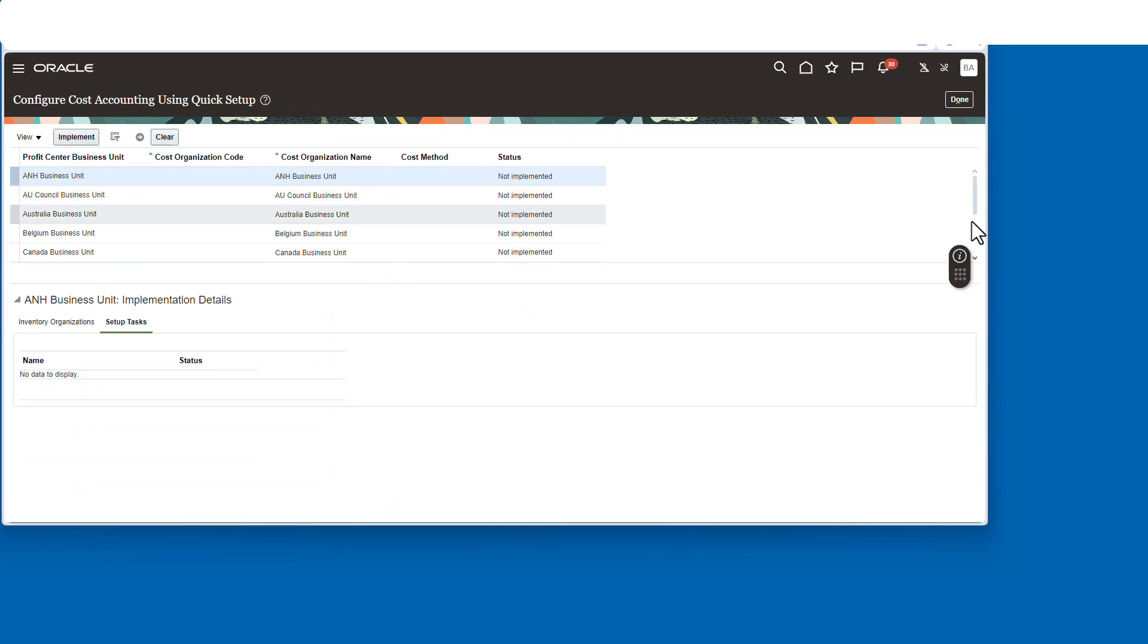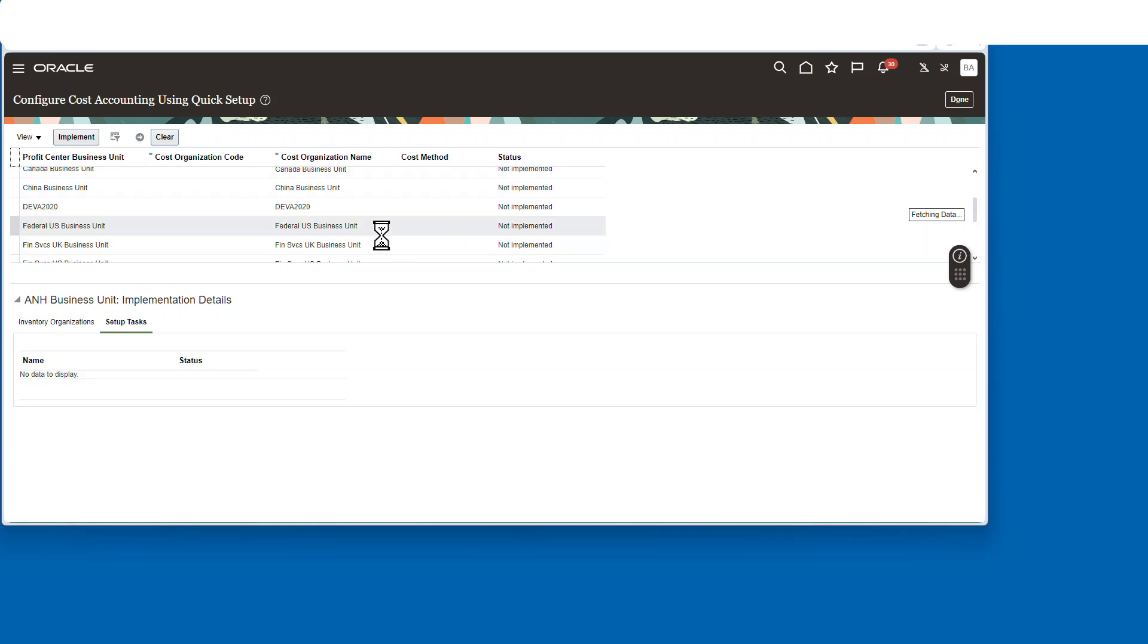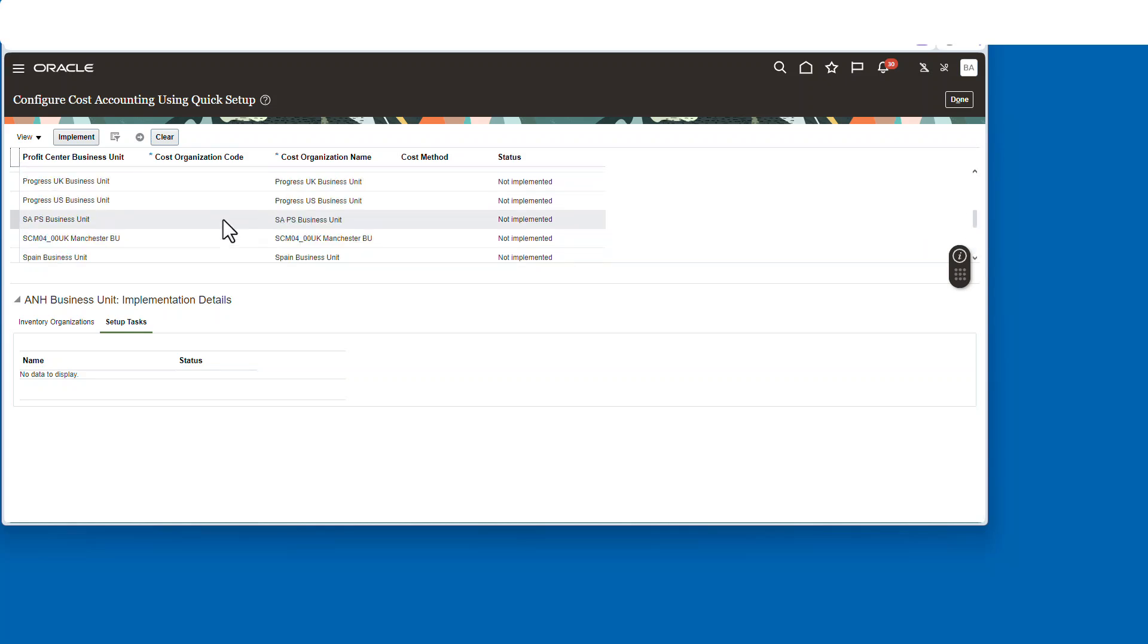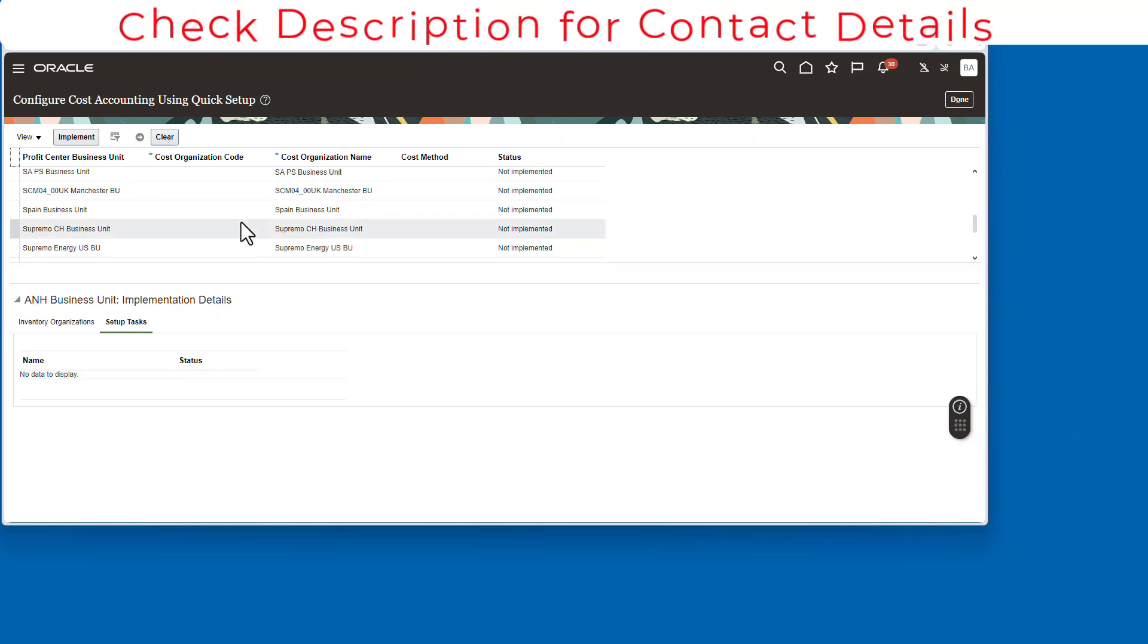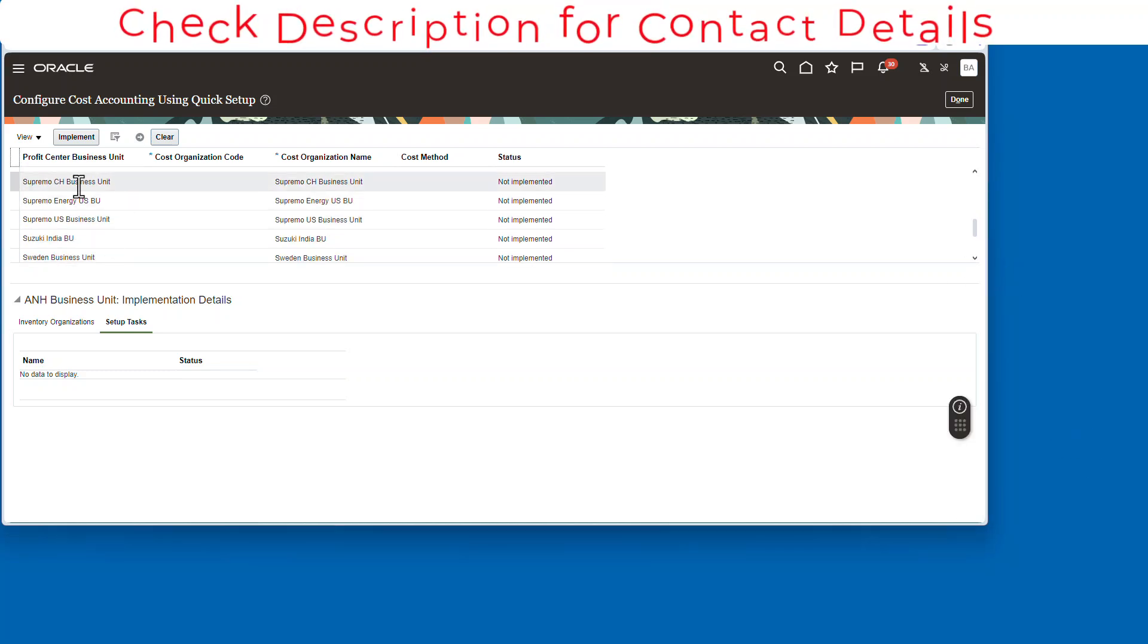I'm basically going to show you that the profit center business unit is not available, and I'm going to show you why and how to resolve it. Because if you come in here and you don't find your profit center business unit, you can't proceed.